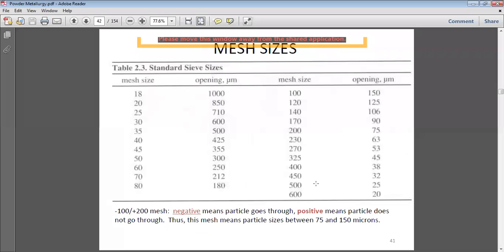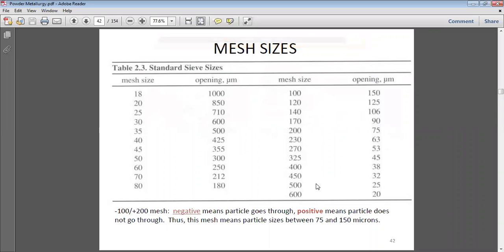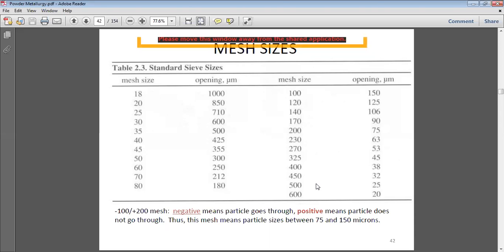Looking at the mesh size table: mesh size 18–20 corresponds to openings of approximately 1000–850 micrometers. As mesh size increases, the opening decreases. At mesh 100, the opening is 150 micrometers; mesh 120 gives 125 micrometers; mesh 140 gives 106 micrometers. The smallest listed is mesh 600, with an opening of 20 micrometers.